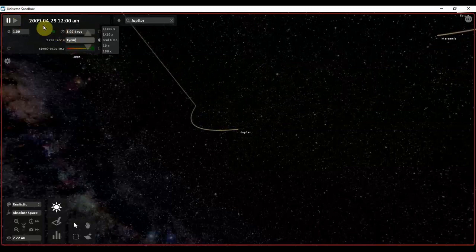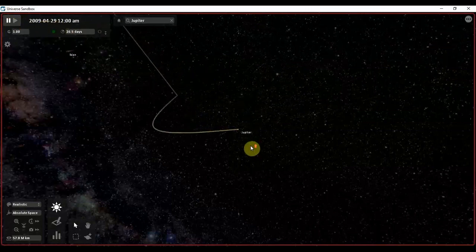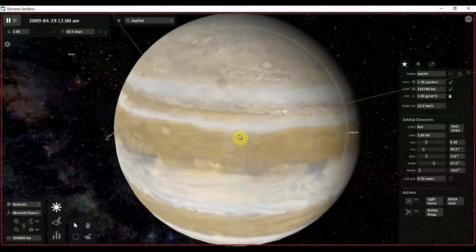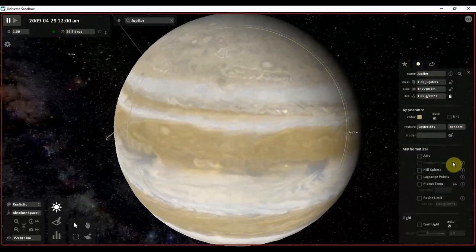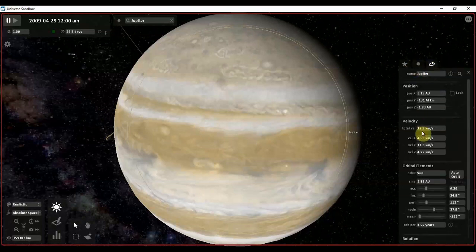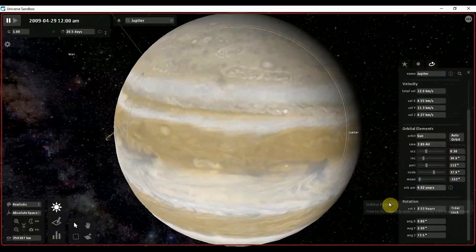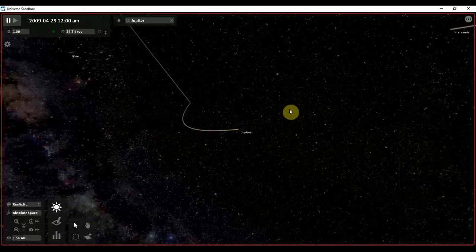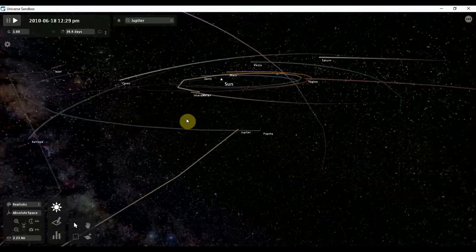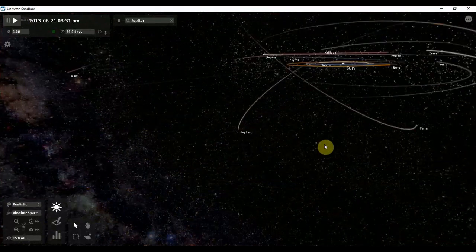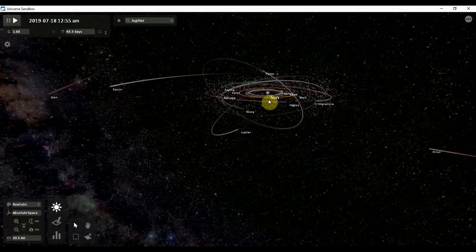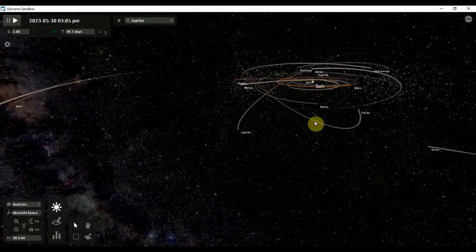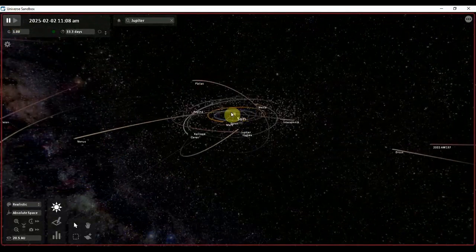Let us see if there is any change. In the end it is not showing any temperature at all. Here also it is not showing any temperature. Let us see what happens now. As you guys can see how Jupiter is orbiting — the collision with Saturn has changed its orbit. Also, some disturbance has been created.